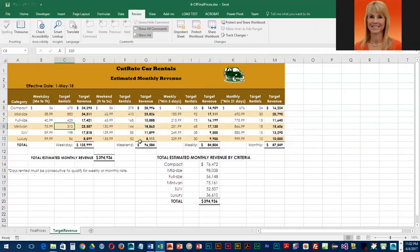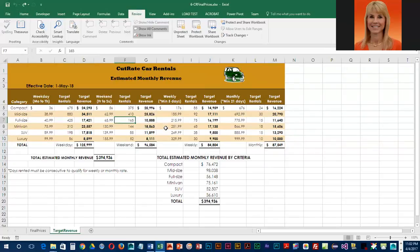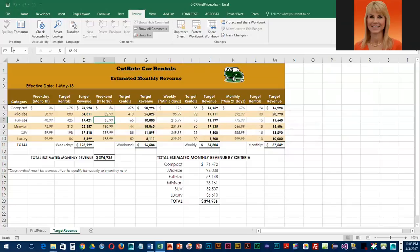In the ranges where we unlocked the cells, it does let us delete. Let's undo that. So any of those ranges — F was another one — where we unlocked cells, the sheet is not protecting them. The ranges where we did not unlock cells, it is protecting them. Keep in mind: if you want to protect cells, they need to be locked before you protect the sheet. Go ahead and save this and keep it open because we'll be using it in the next exercise.